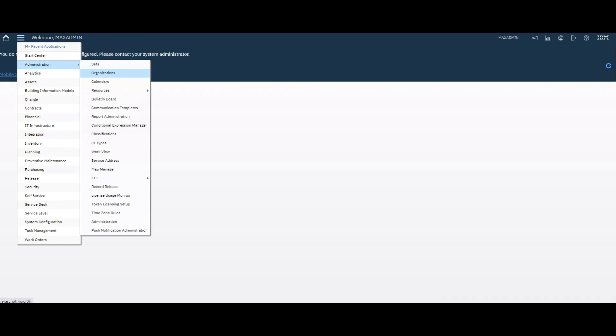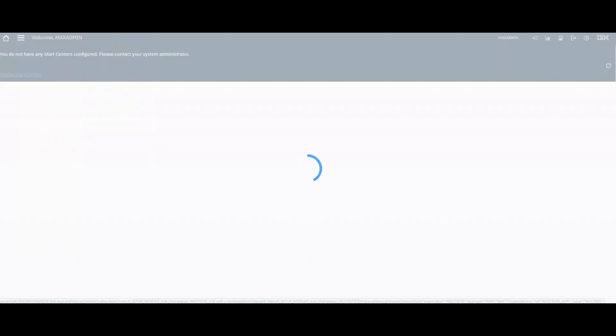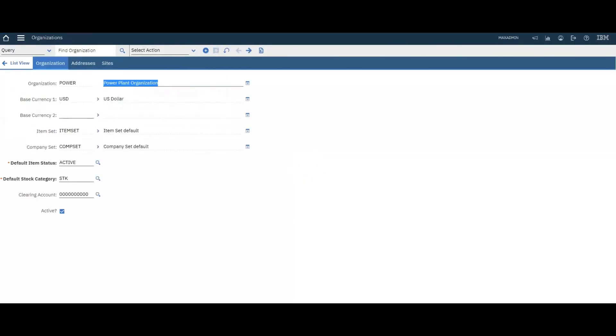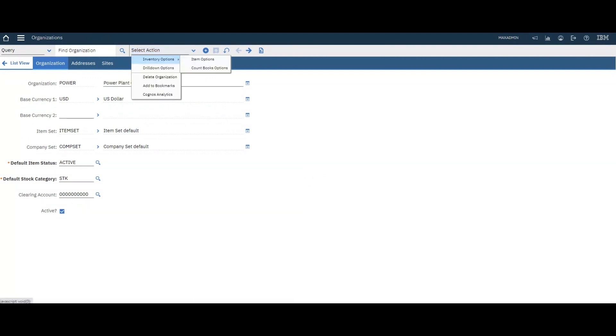Go to Administration module, then Organization application. Select organization. Let's select this one. Go to Select Action.